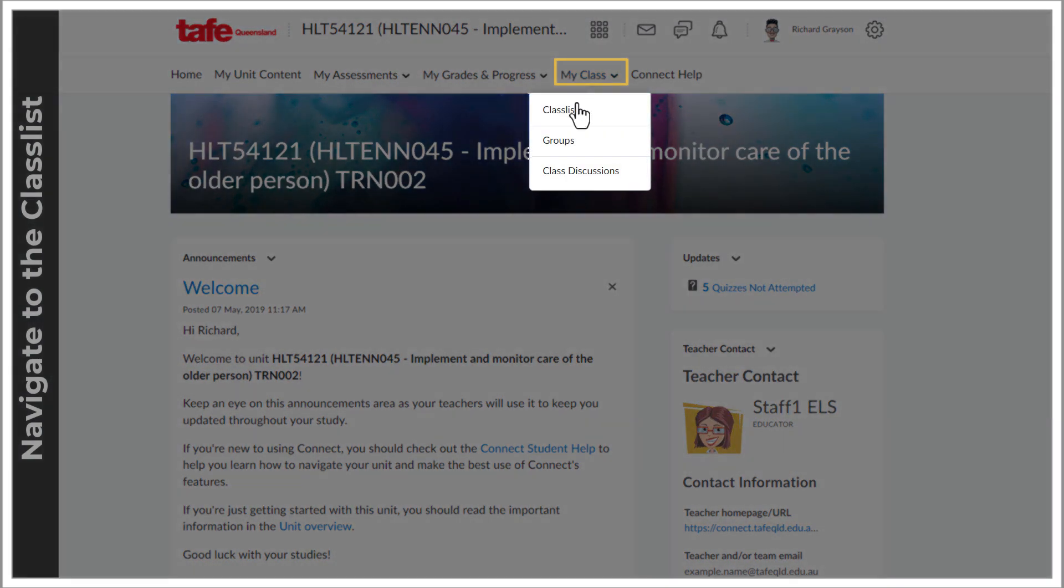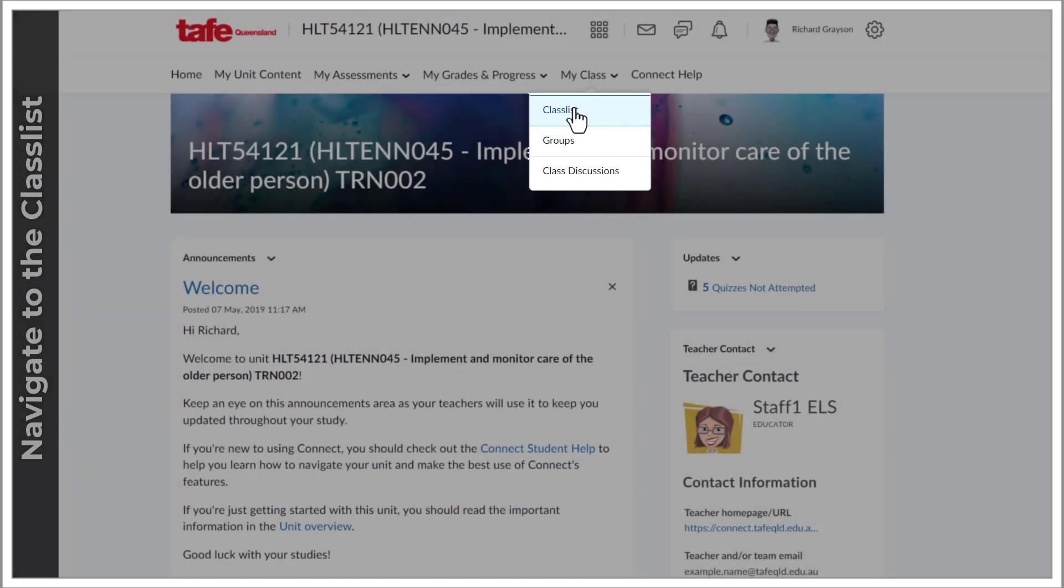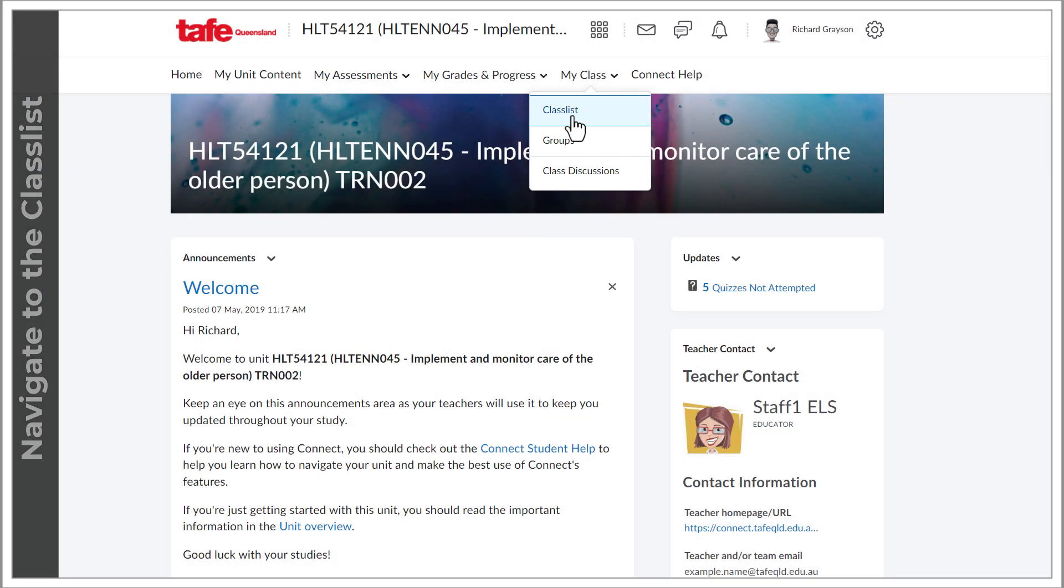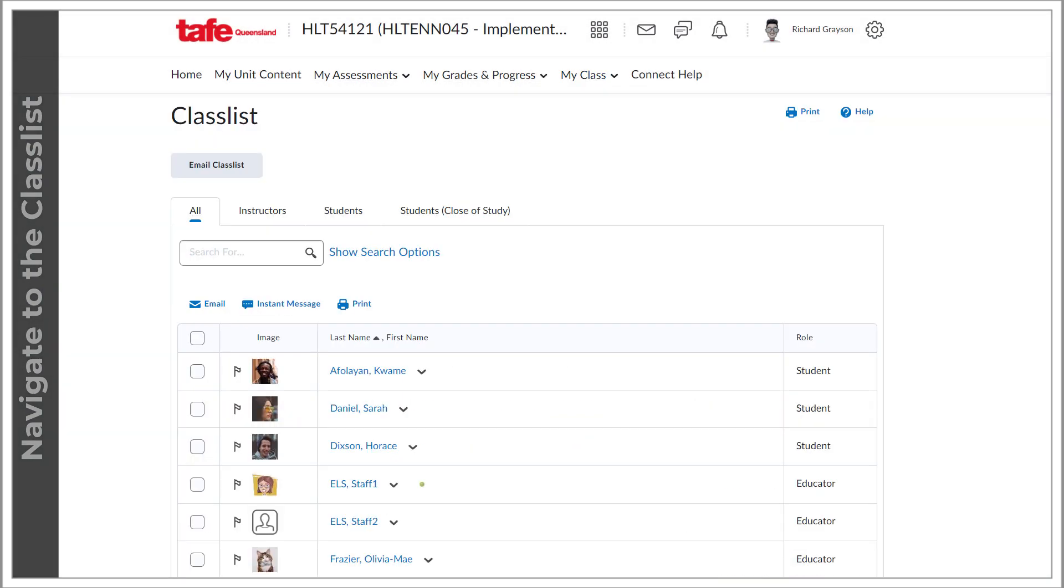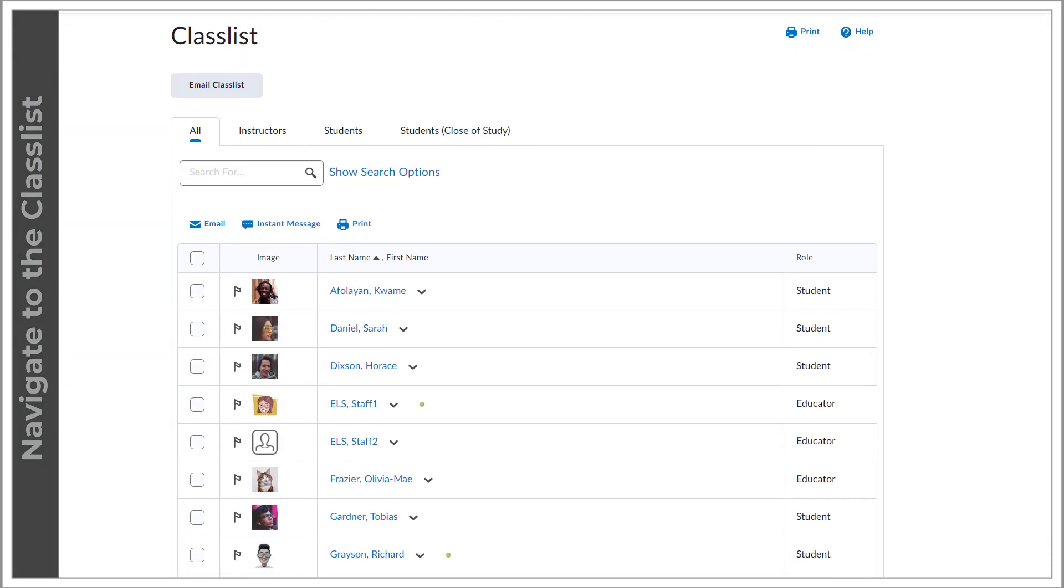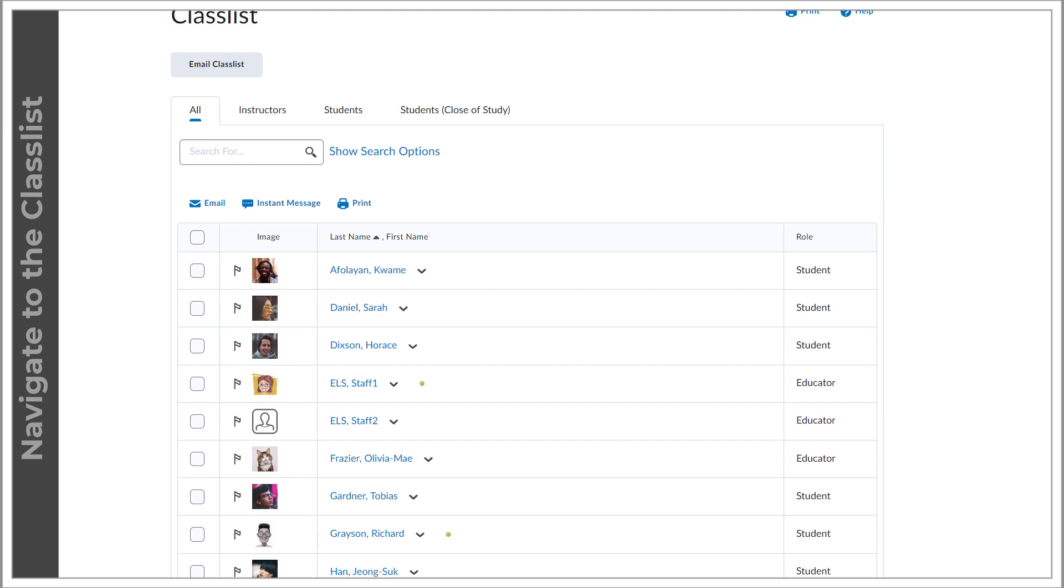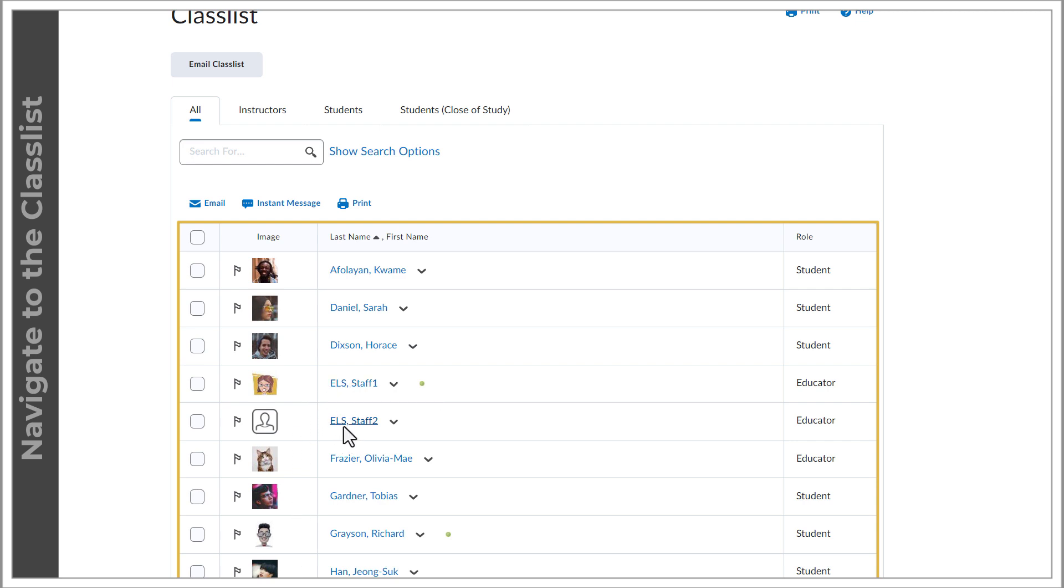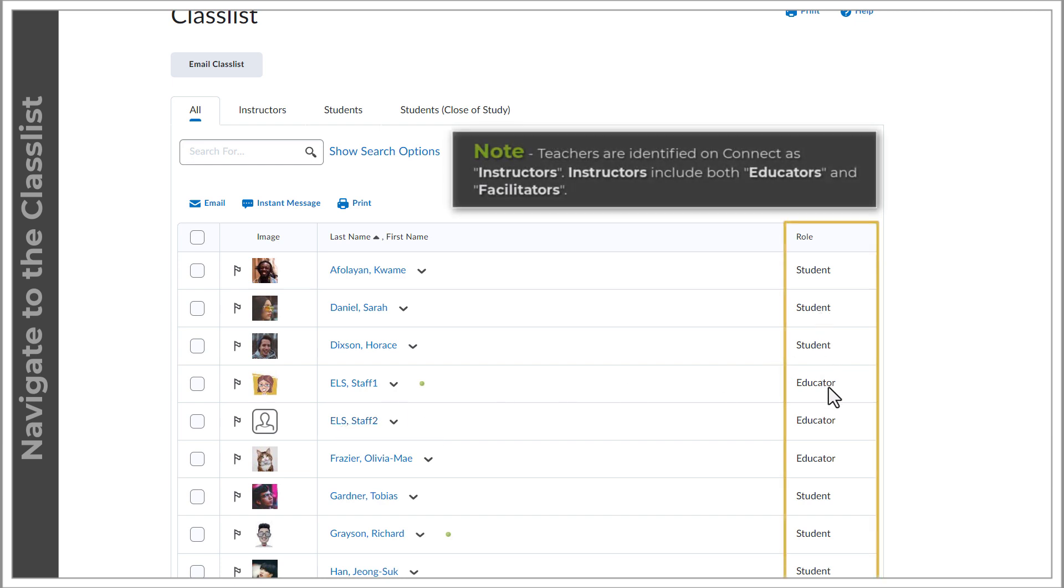The class list can be found in the primary navigation under the my class drop down. The class list displays the names and profile pictures of everyone enrolled in a specific unit. This includes your instructors, aka your teachers. Under role, you can see whether they are a student or an instructor and if they are currently online, which is displayed by the green circle next to their name.